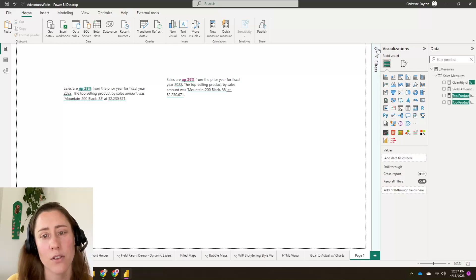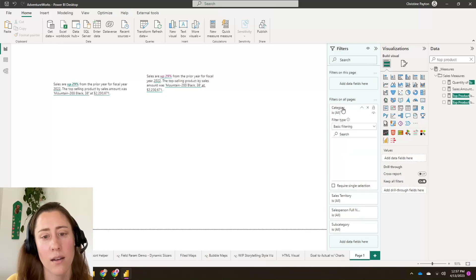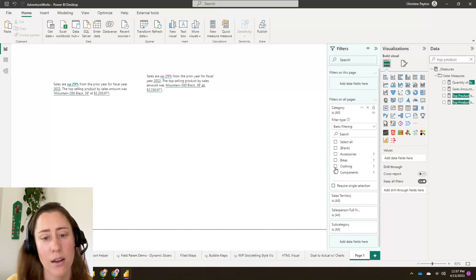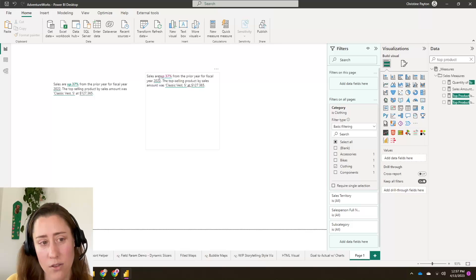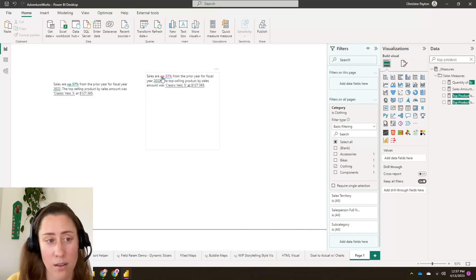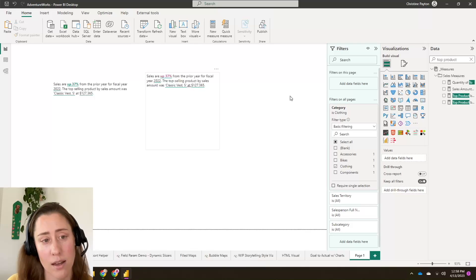So if we filter this on, say, for instance, the category of clothing, it's going to change all of these values. So clothing apparently is up 37% and the top selling product by sales amount was this classic vest.